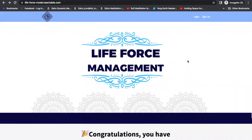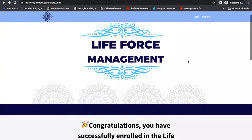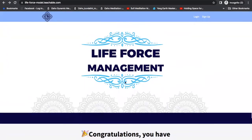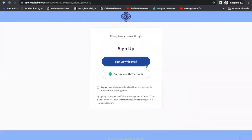Hey friends, this is how you create an account with Lifeforce Management. As soon as you pay for the Lifeforce Management program, you get a link to create an account. First, you have to click on the top right-hand corner where you see the sign-up button. You have two options: sign up with email or continue with Teachable.